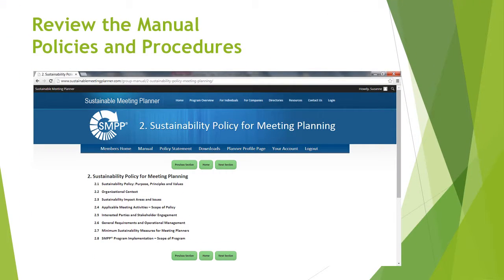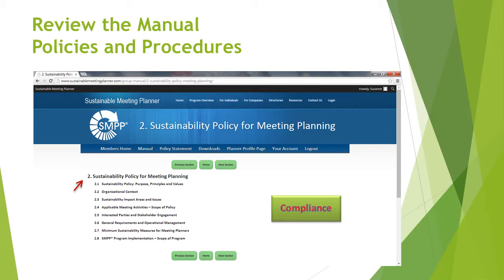This is section 2 of the manual — the sustainability policy — all ready for you to use, starting with your purpose, principles, values, and more. You do not have to create a policy with templates or wizards because it is already written for you. If you follow this manual, you can be sure that you are in compliance with industry standards. Use the navigation buttons to get around and let's go to another section.